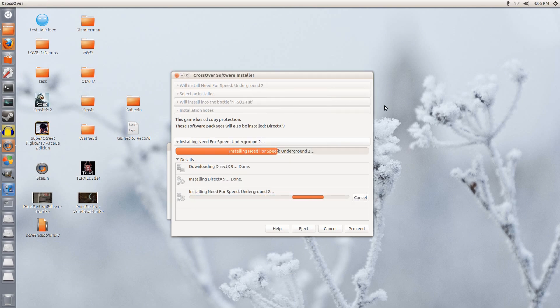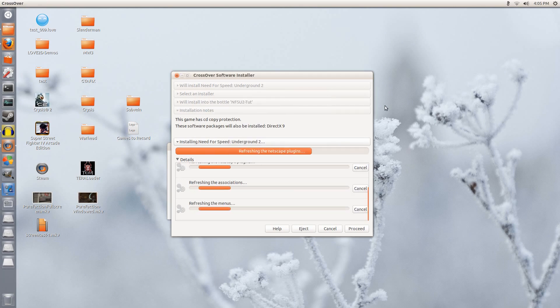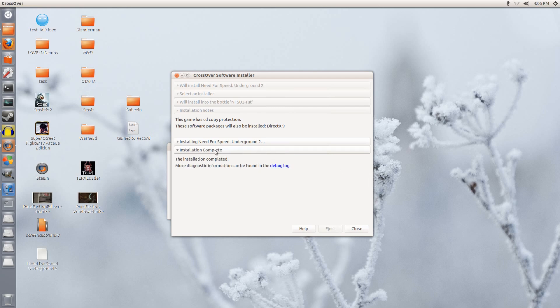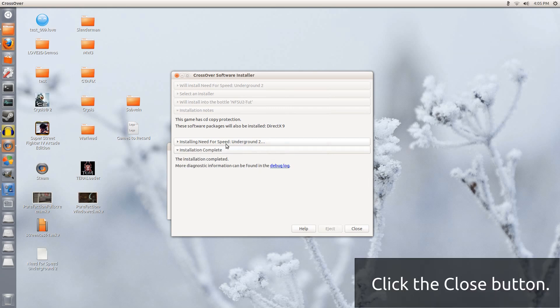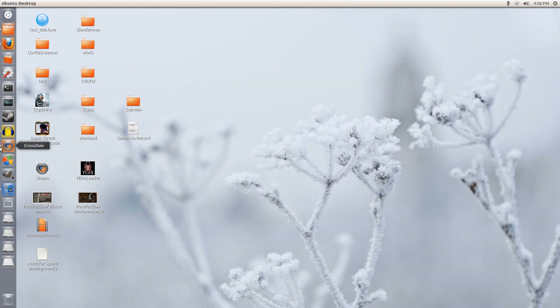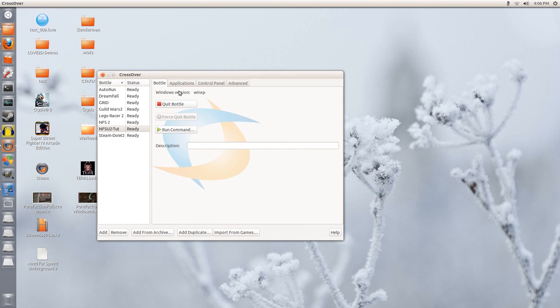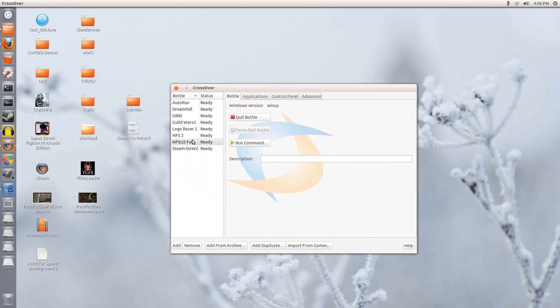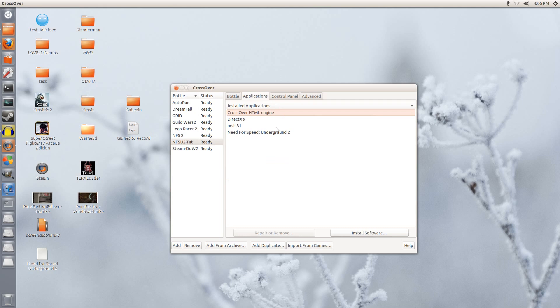We've finished the installation. Let it do its thing. So installation is complete. So I am going to click close on this. I am going to close this as well. So if we were to click this bottle, NFSU2 tut, and under applications we would see Need for Speed Underground 2 has been installed.